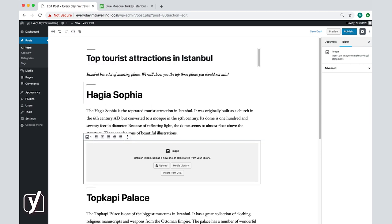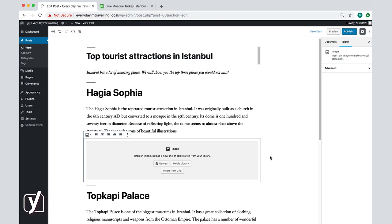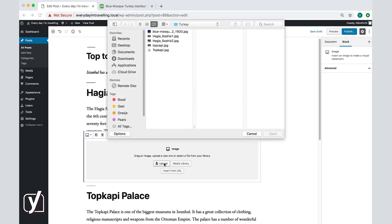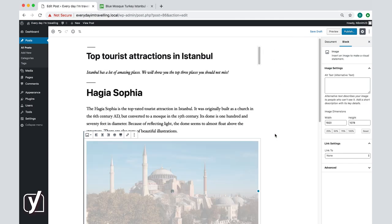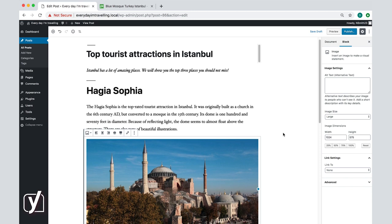This is the image block where you can add images in four different ways. You can upload an image, select it from the media library, insert an image from a URL, or drag and drop an image into the box. Let's try the Upload option first. I click on Upload, and a dialog box will open where you can choose an image that is stored on your computer. I find the image I want to use, select it, and then click Open. And the image is now added to the text.